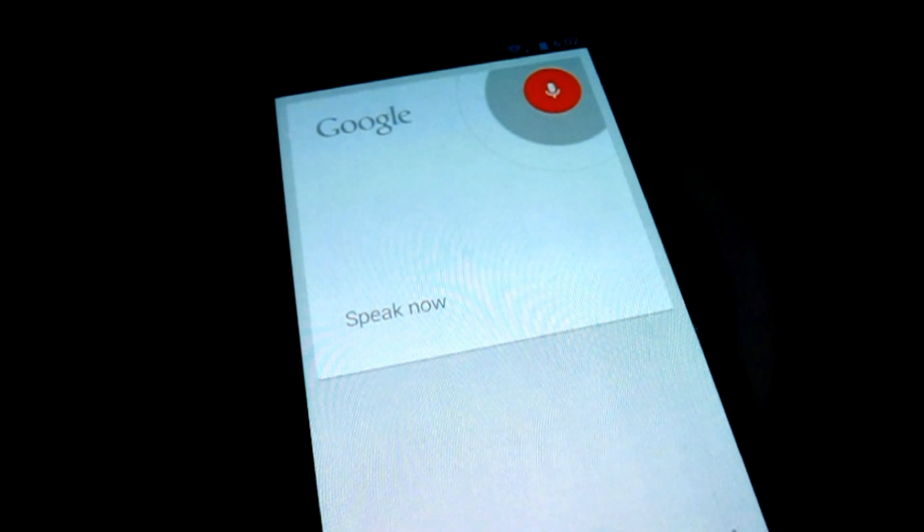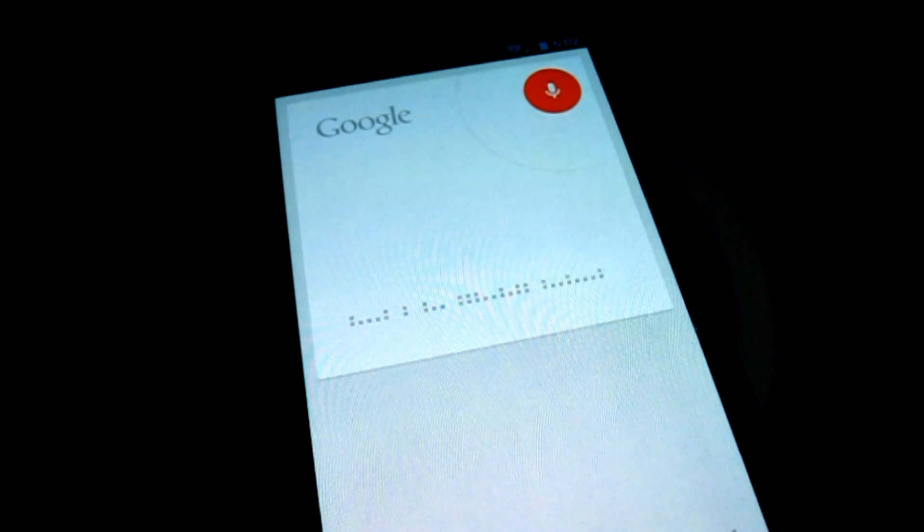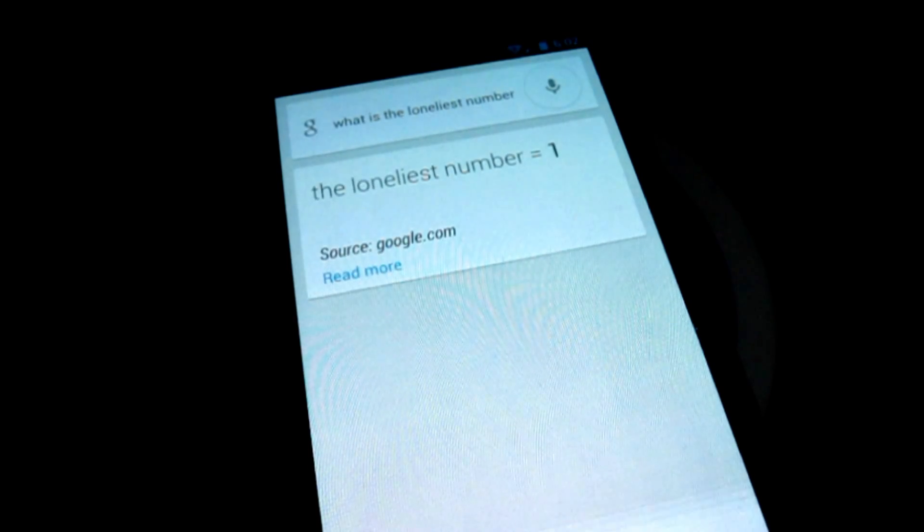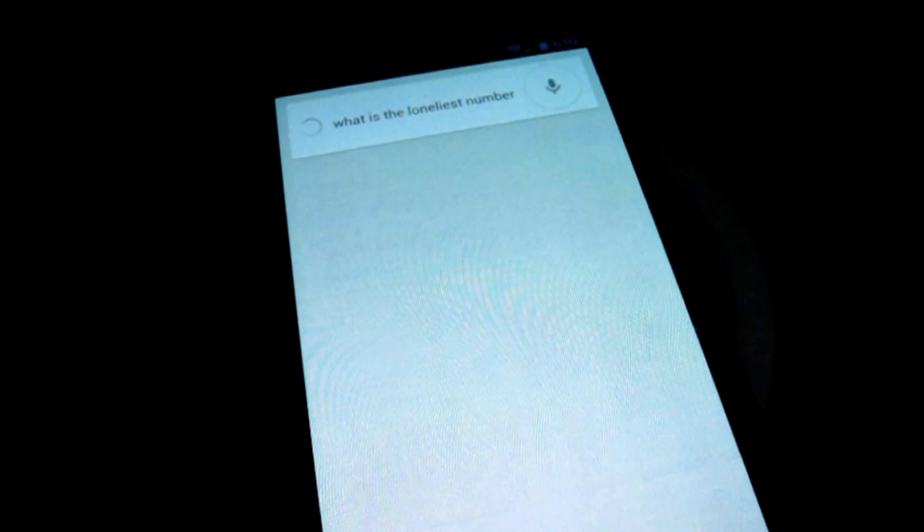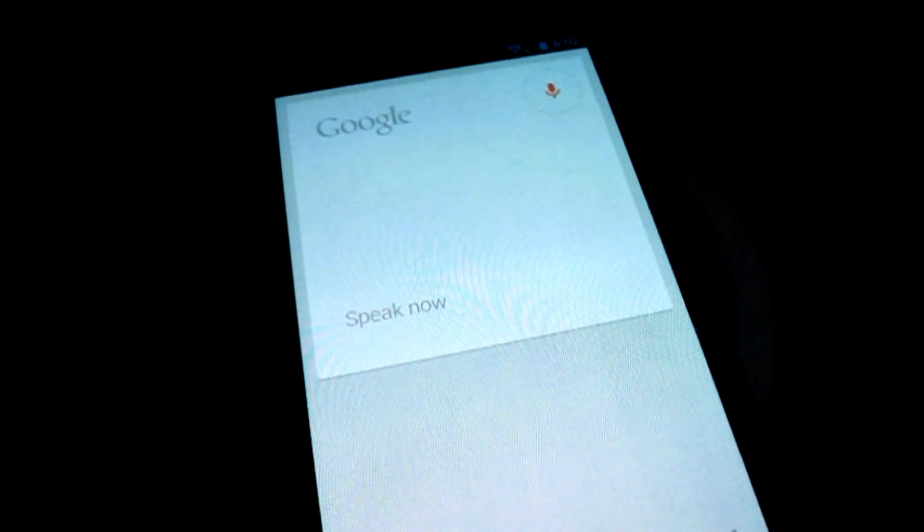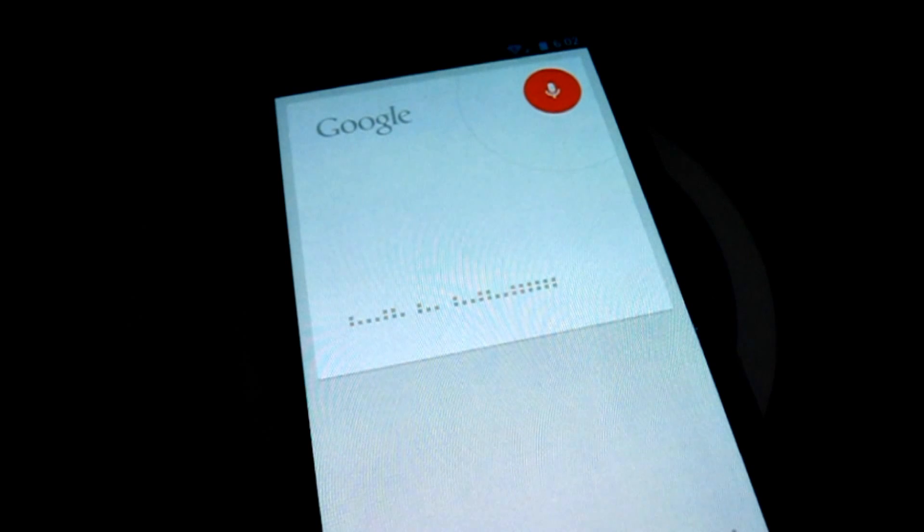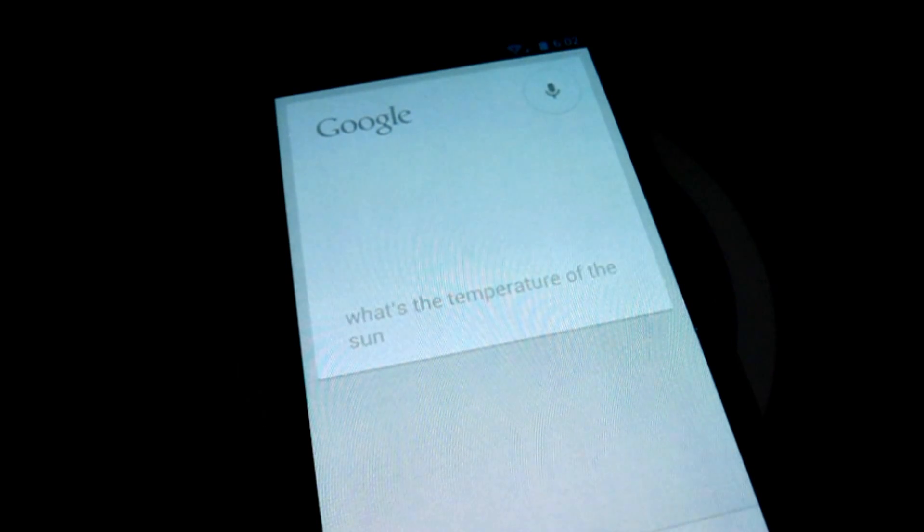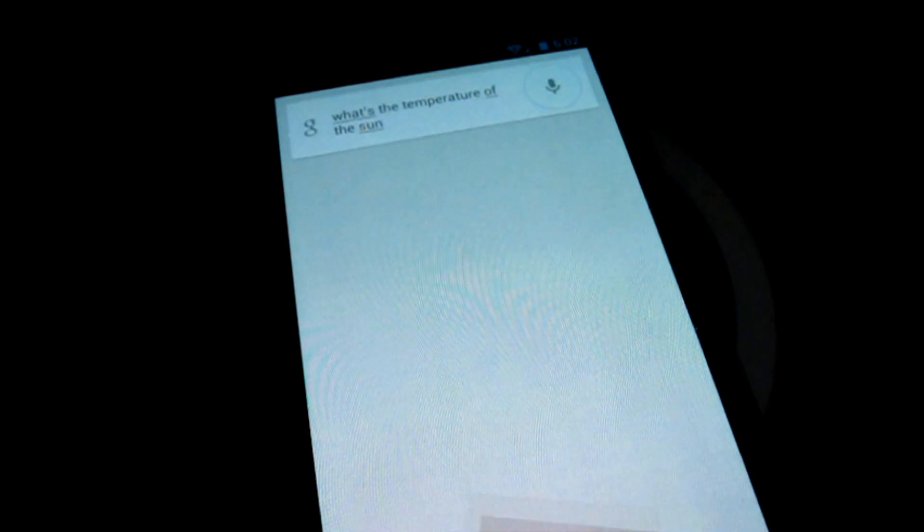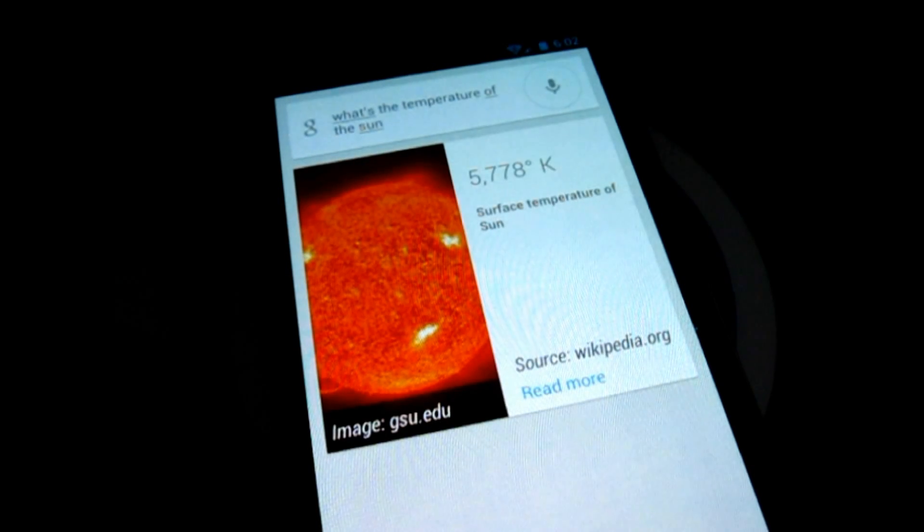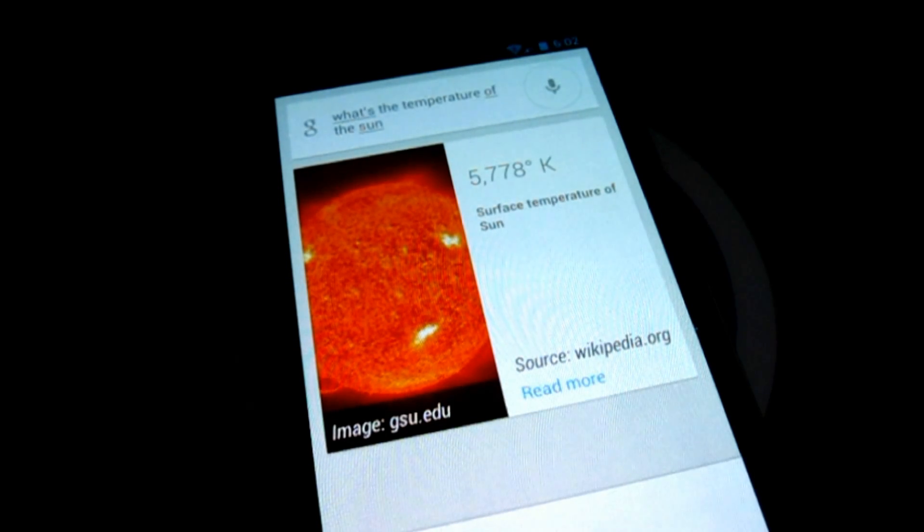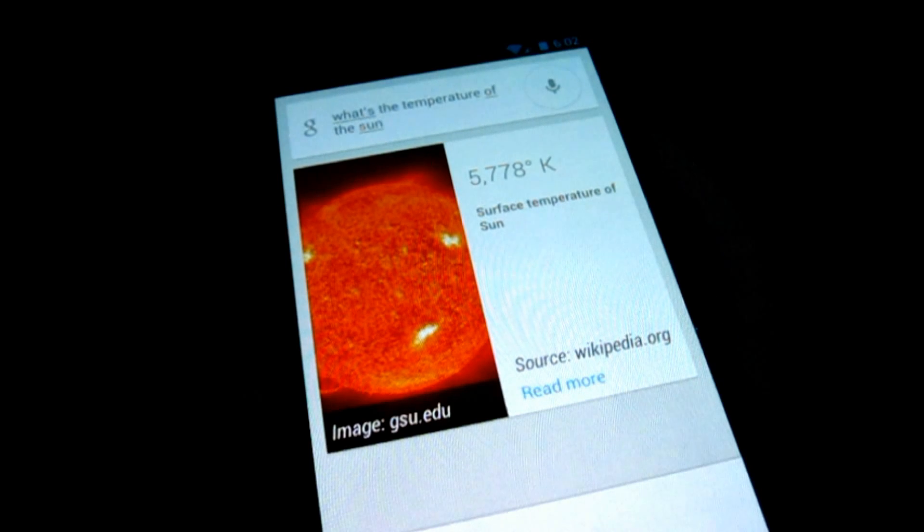What is the loneliest number? The loneliest number is one. What's the temperature of the sun? The surface temperature of sun is 5,778 degrees Kelvin.